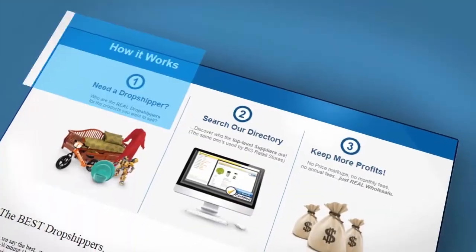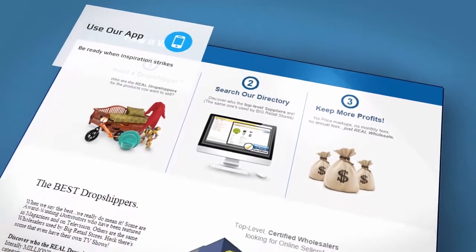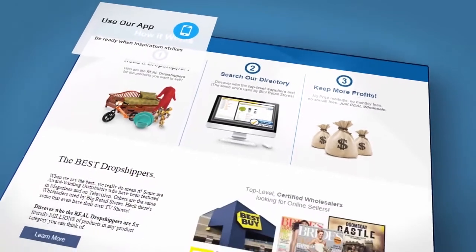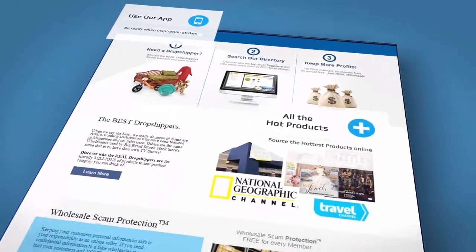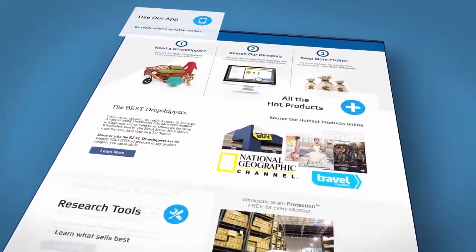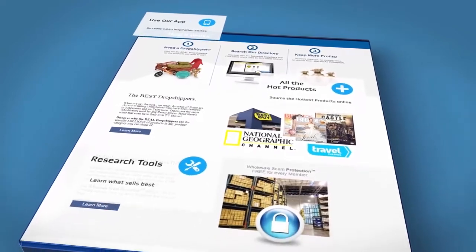The Worldwide Brands Dropship and Wholesale Directory is and always has been the internet's gold standard for certified wholesale supplier information.